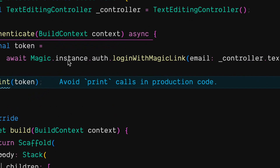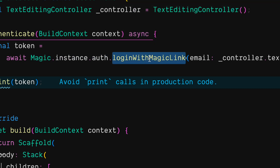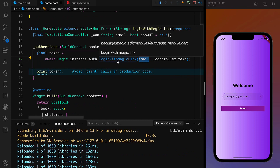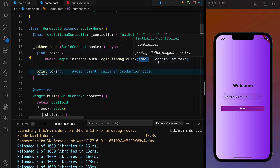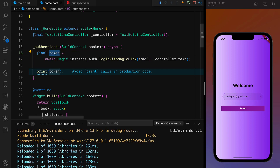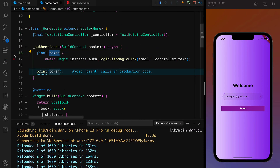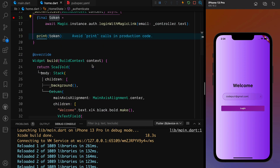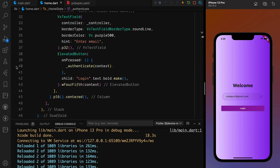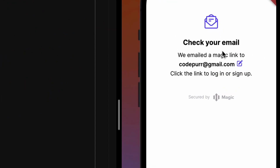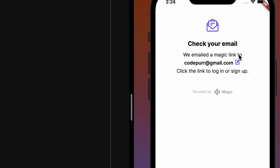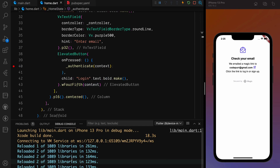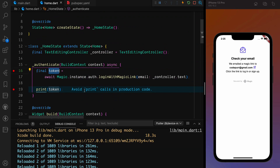So what's happening: I enter an email — let's say codepoor@gmail.com — press the login button, and it calls `instance.auth.loginWithMagicLink` with that email. You can add your own validation. Then we await a token. I press the login button and we can see a message: 'Check your email — we emailed a magic link to codepoor@gmail.com. Click the link to login or sign up.' No token received yet.